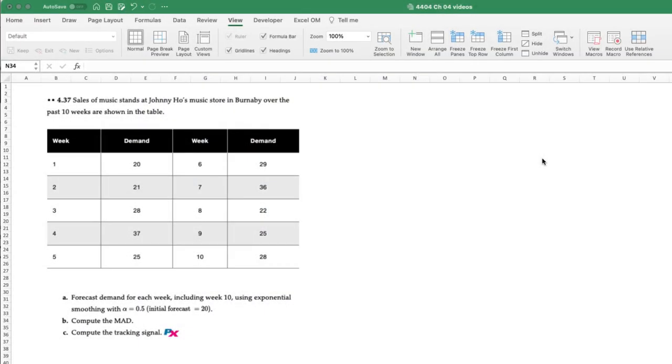Hello there. In this video we'll illustrate how to use XLOM to create an exponentially smooth forecast complete with error analysis and introduce you to how to determine and plot the tracking signal.